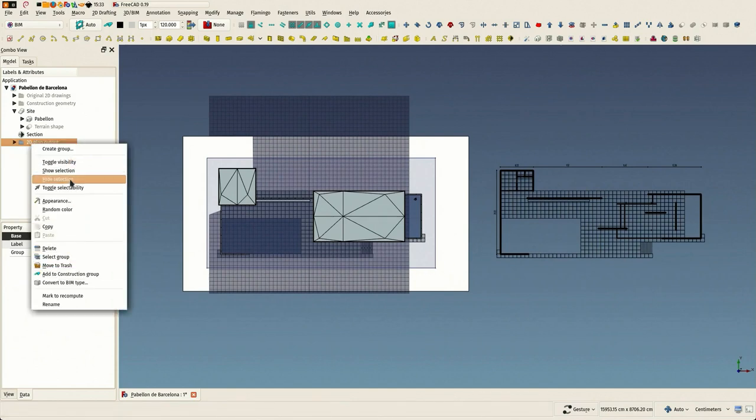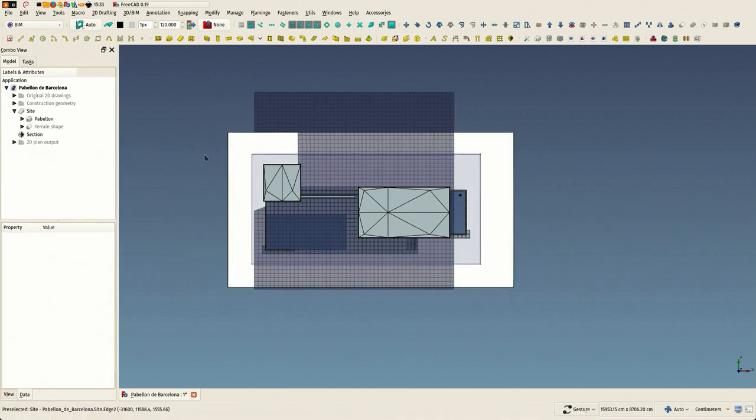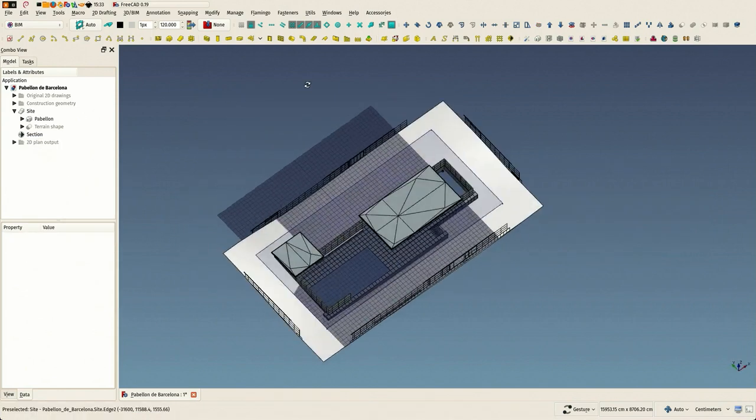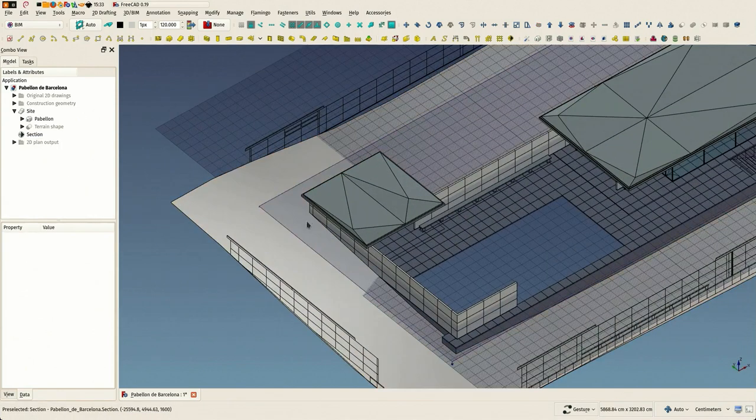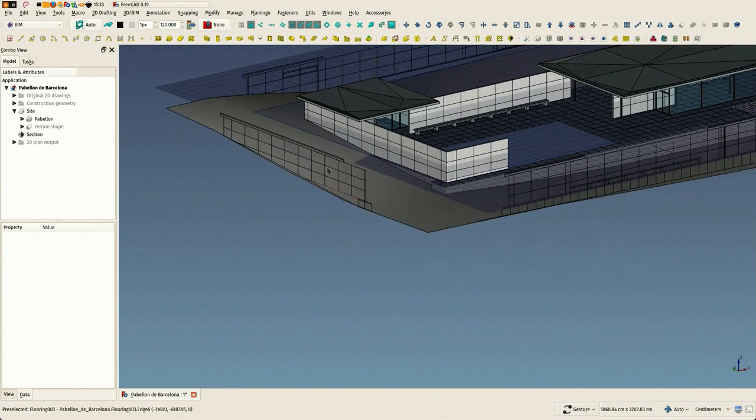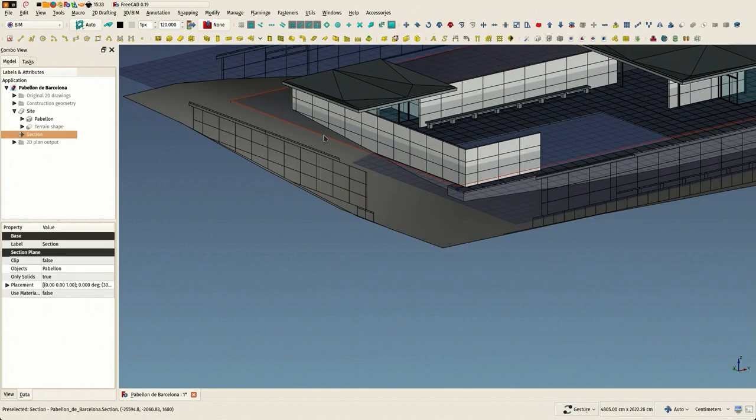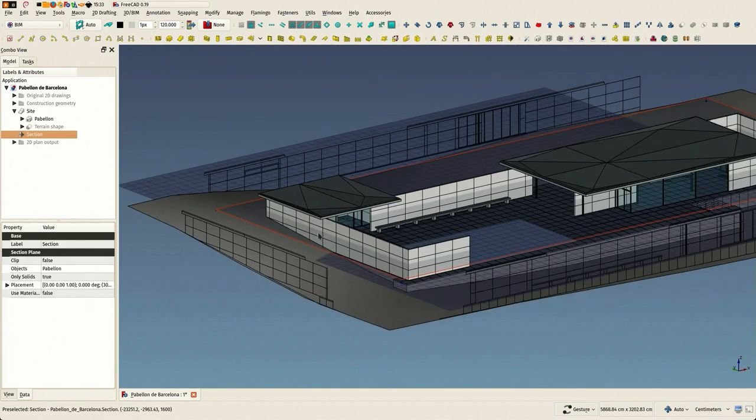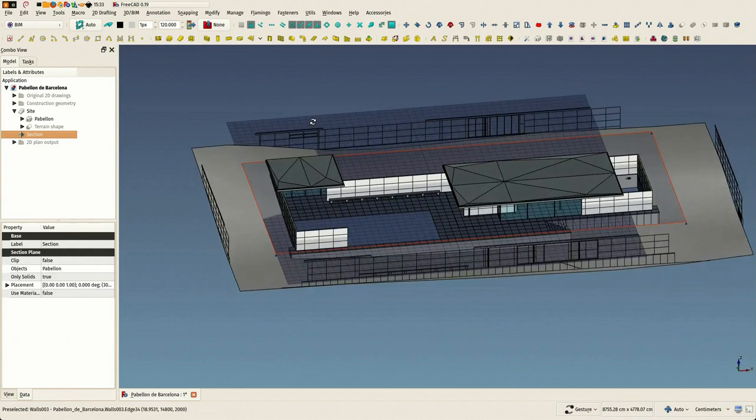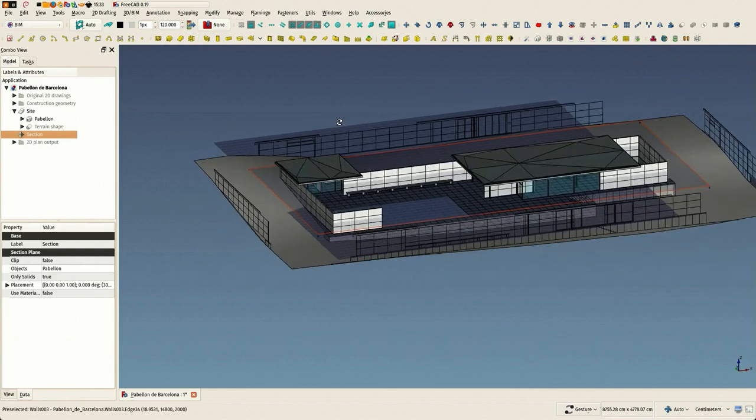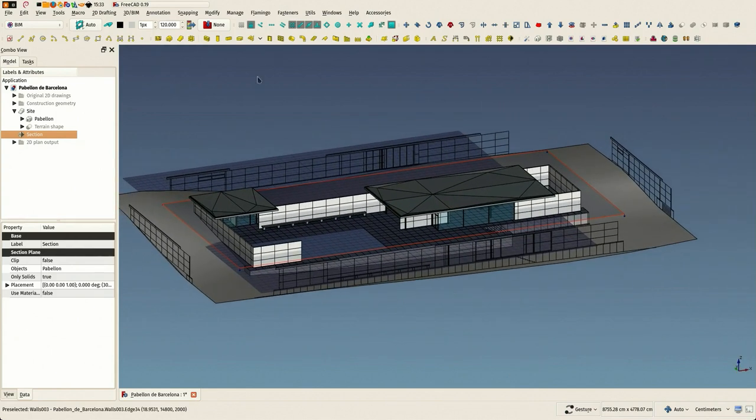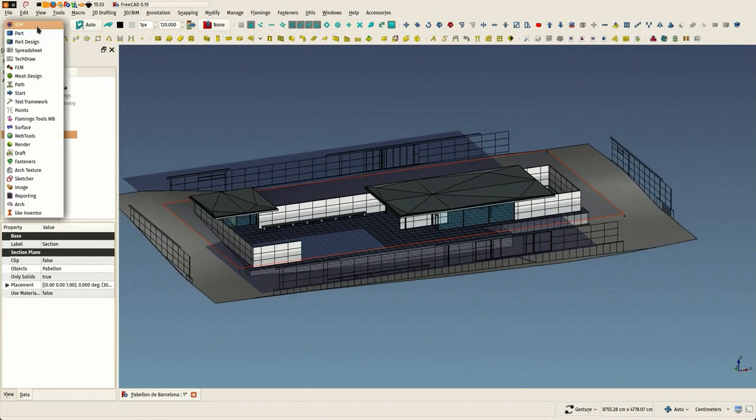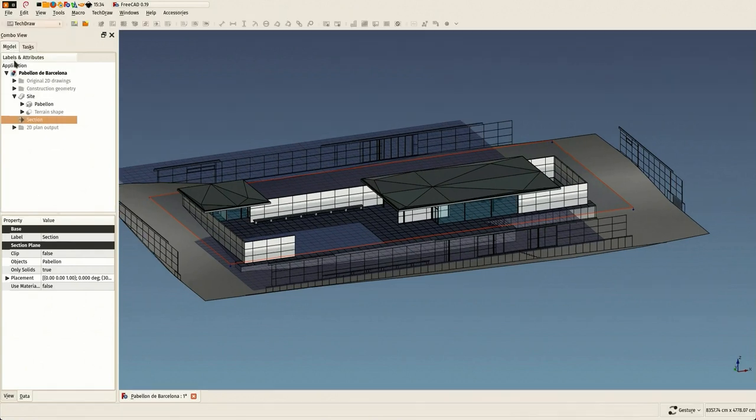You remember in last video we used this system here that I'm hiding now, which is producing objects directly in the 3D view from our section plane. Now we are going to use the TechDraw module, and I will show two ways to use it.